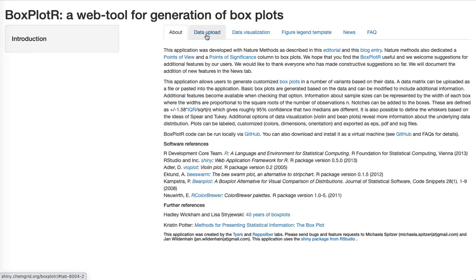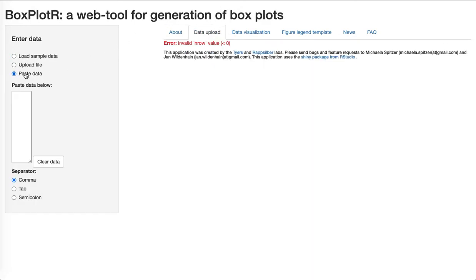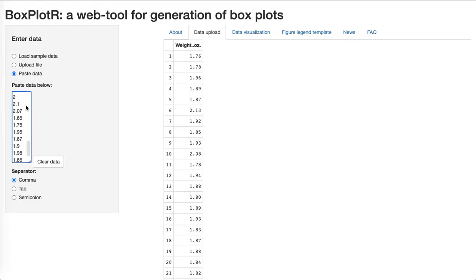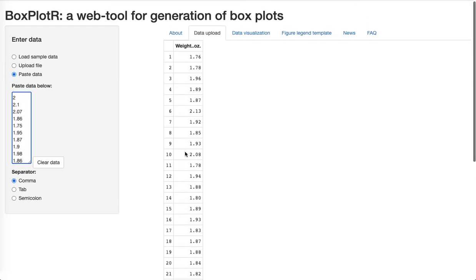I go to data upload and tell it I want to paste the data. I'll go ahead and paste the data. I can see it's all showed up here. Looks good.